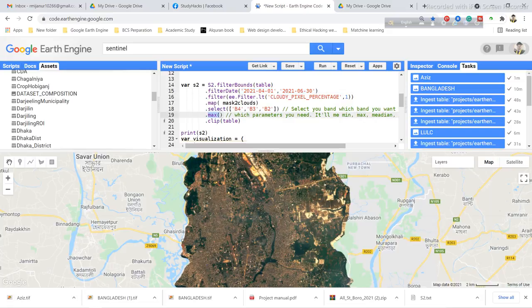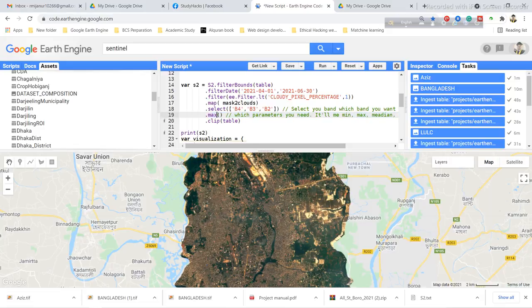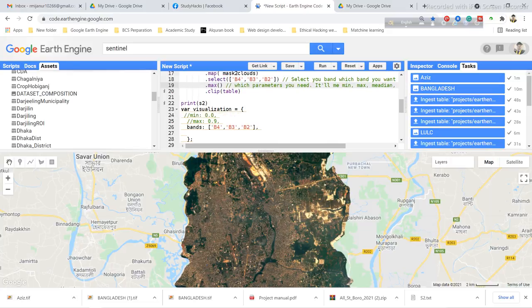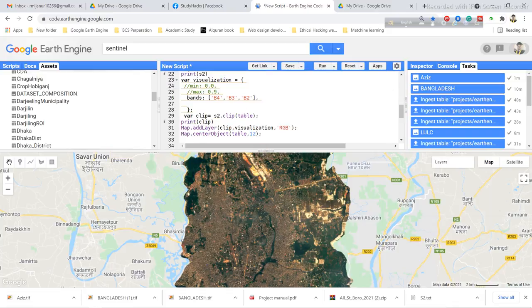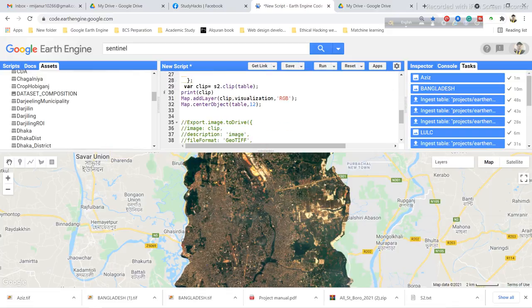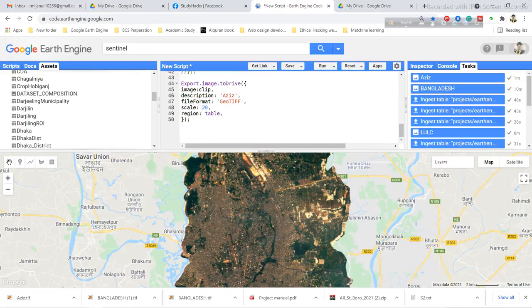If you want the minimum, you can simply write the min function, or for median, write the median function. After this, you clip with your region of interest. Here you can see the resolution parameter. When I click run,